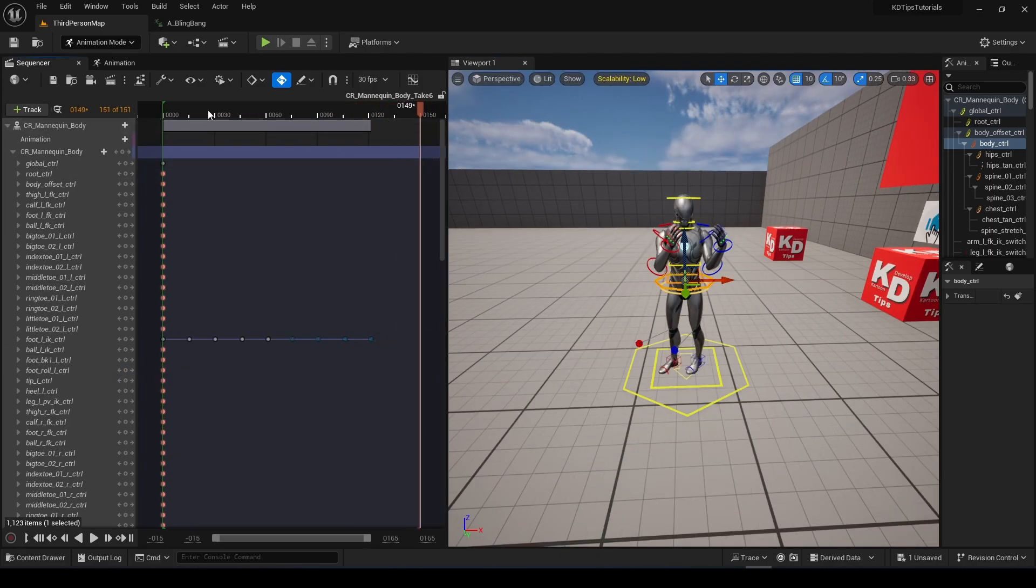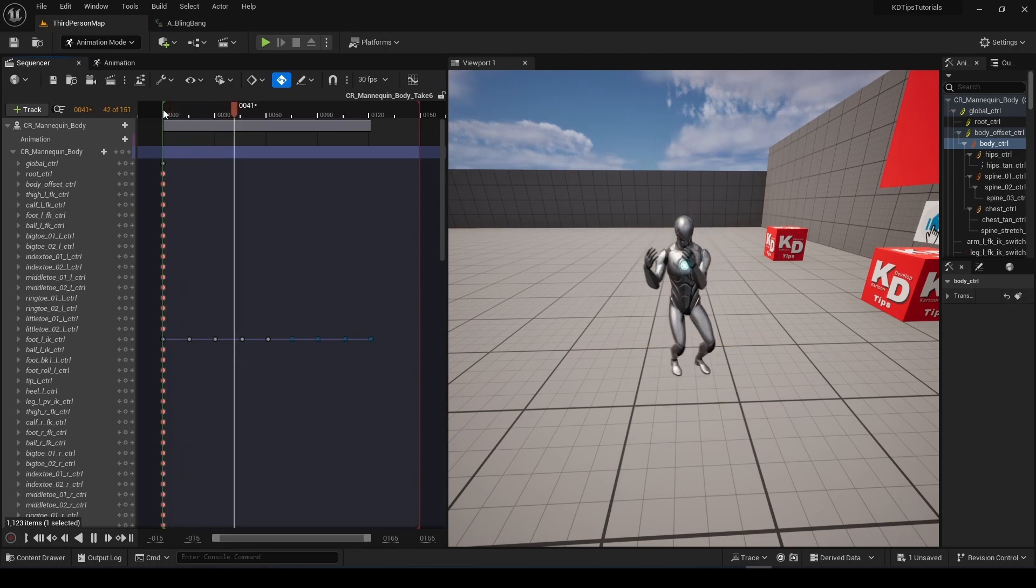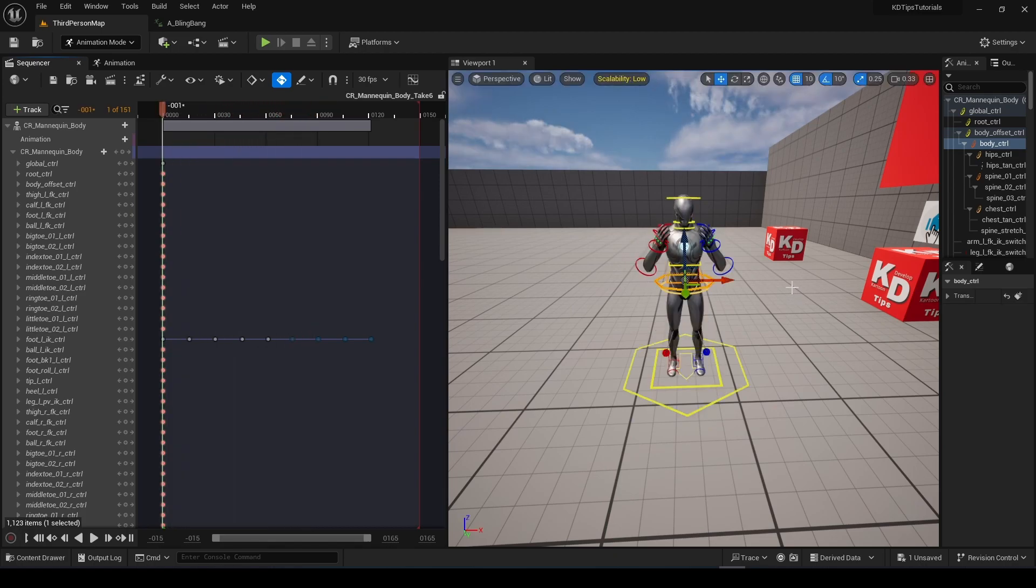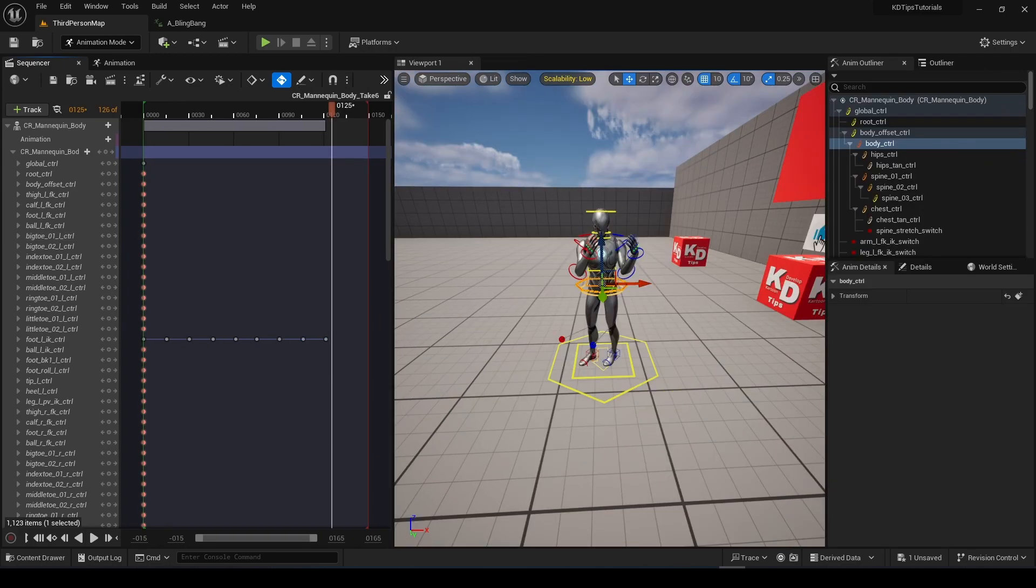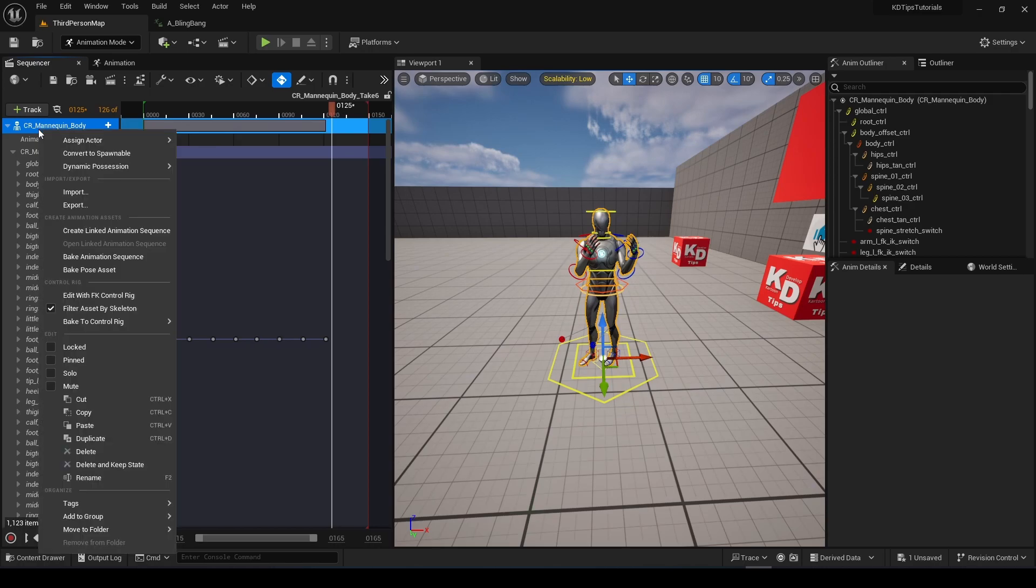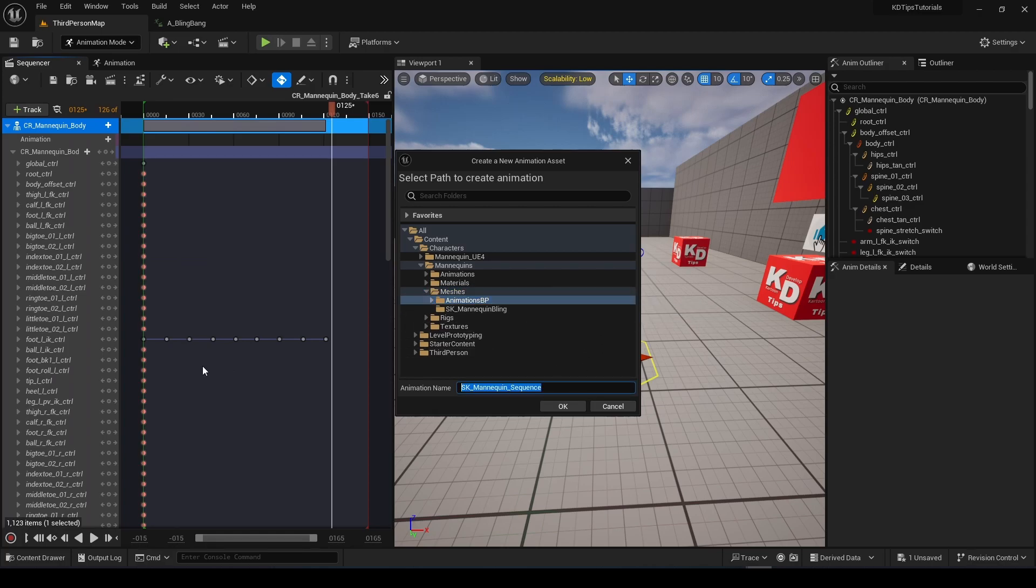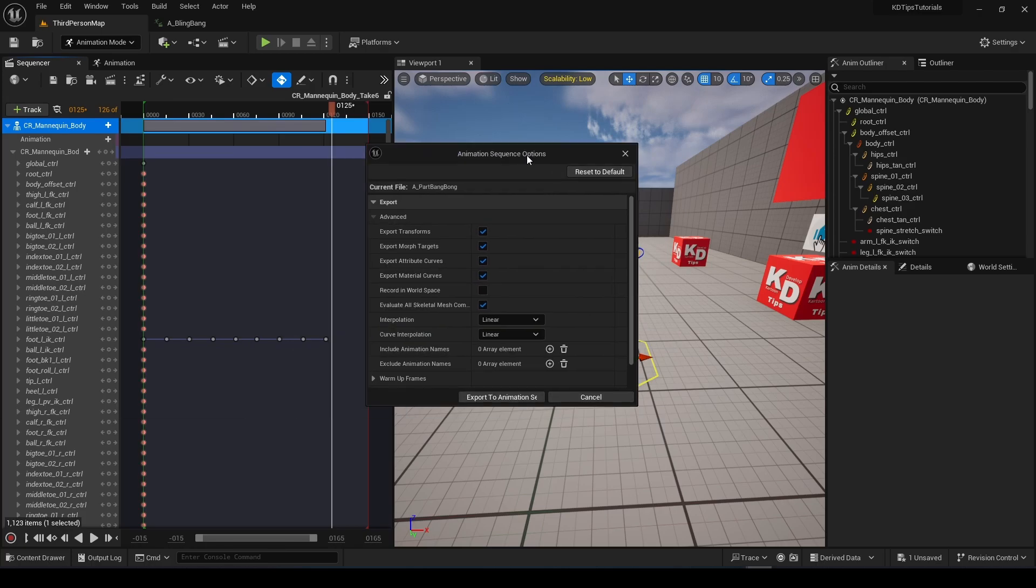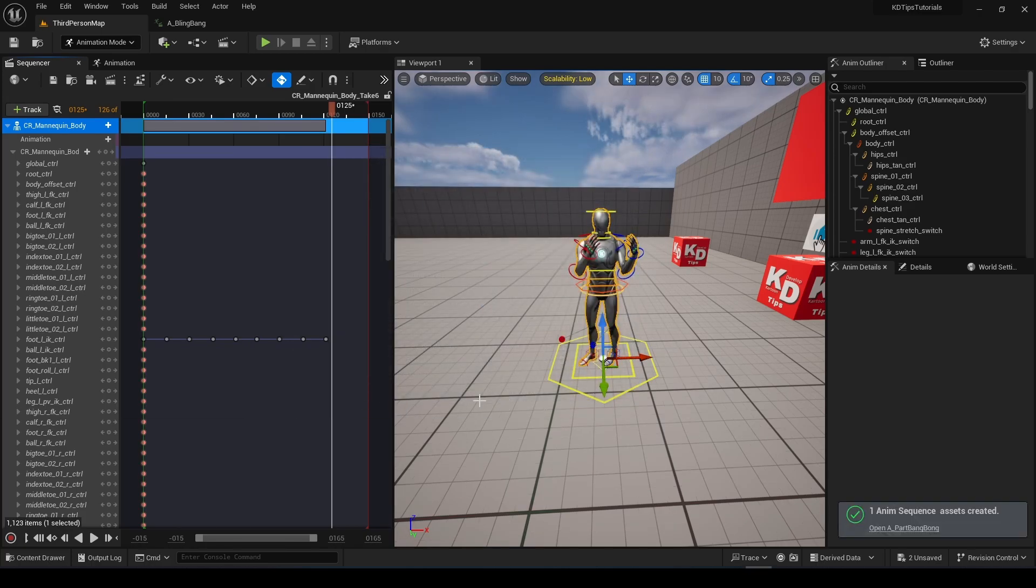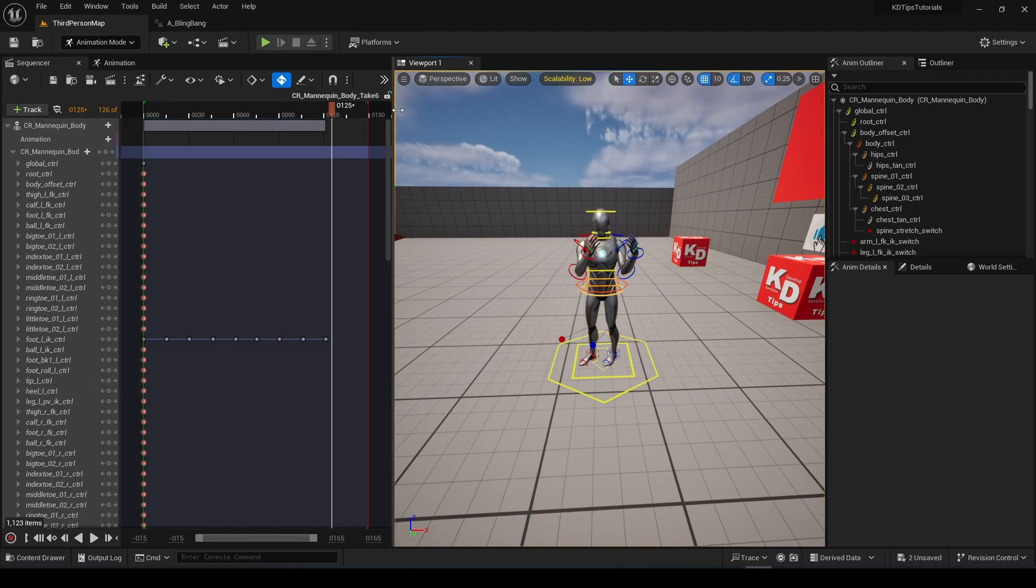Now of course you can just adjust this thing a lot and a lot and a lot and polish it a lot more. But since this is a tutorial, we won't polish it. Now let's right-click over here and press Bake Animation Sequence. What it does is just bake your animation. And press Export. And now let's make the full animation.